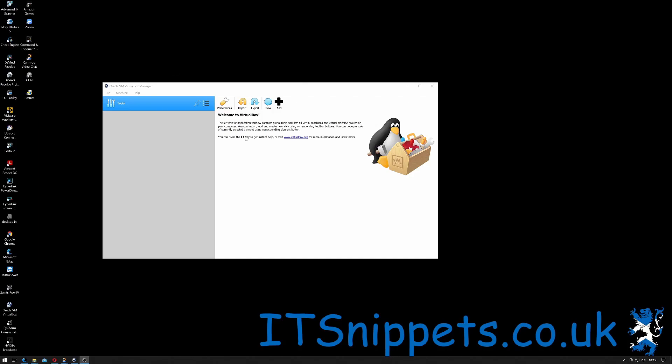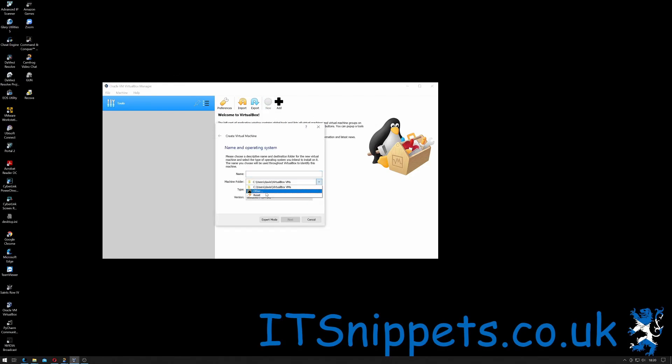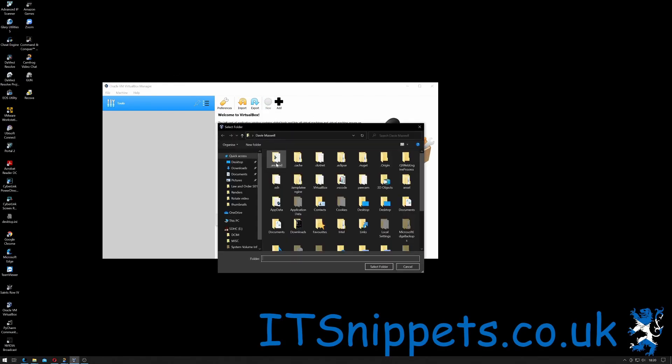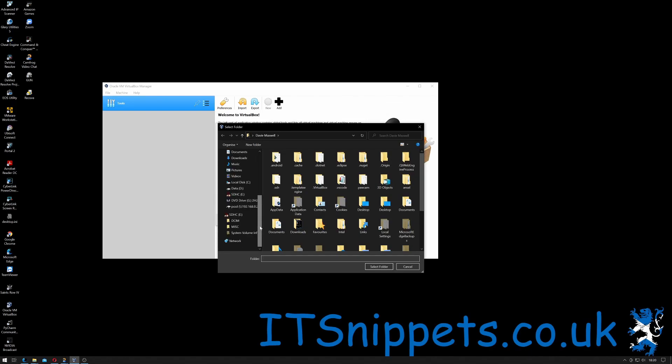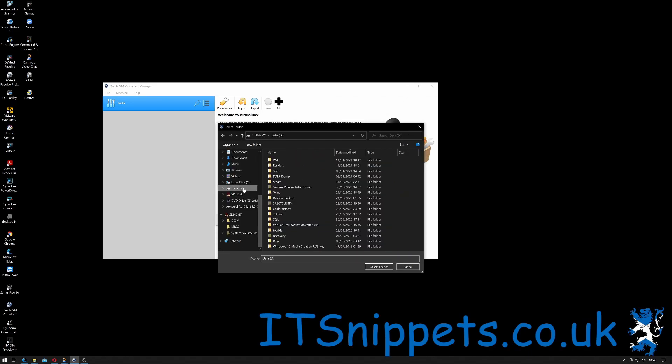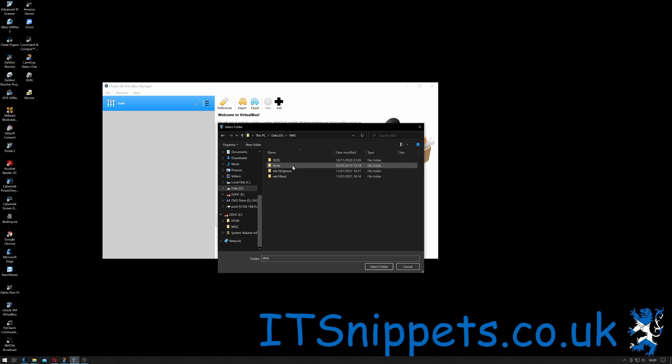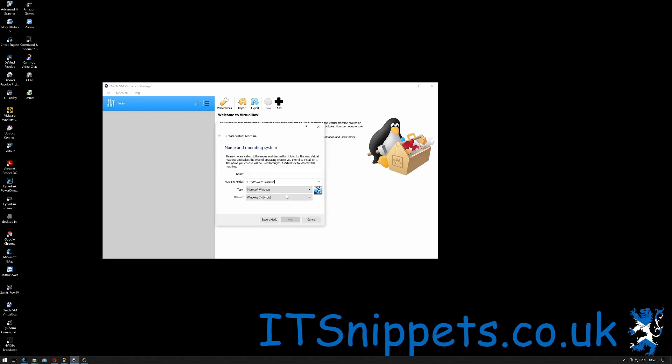Once you've opened VirtualBox, click New. Under machine folder, select Other. I have mine all stored in the same drive, D drive VMs, and I'm calling this one 110 Capture. Give it a name.